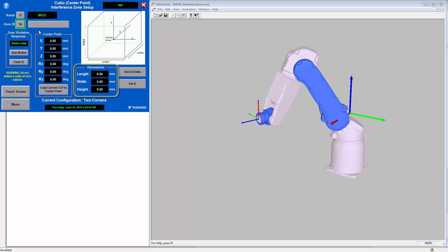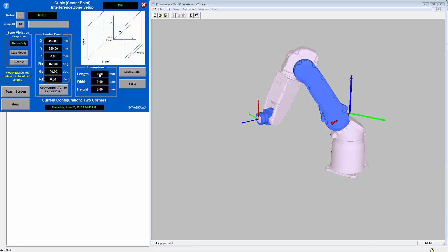Here I will use the Copy Current TCP to Center Point button to teach a zone around the current robot position. You will notice when I click this button, the information above it gets filled in. I will then put in some dimensions for the length, width, and height of the cube.